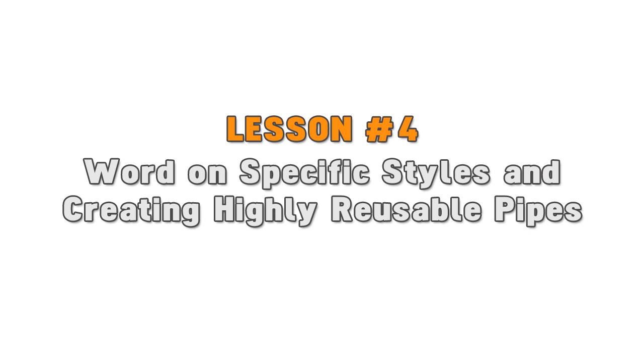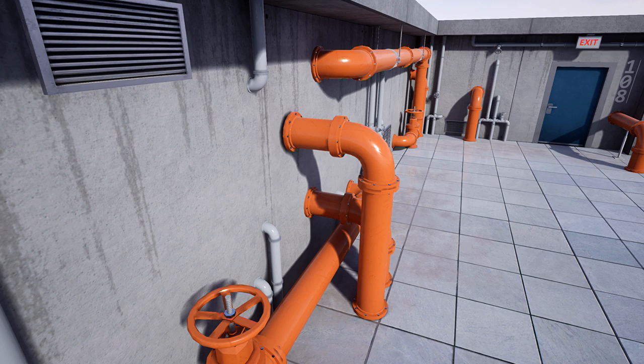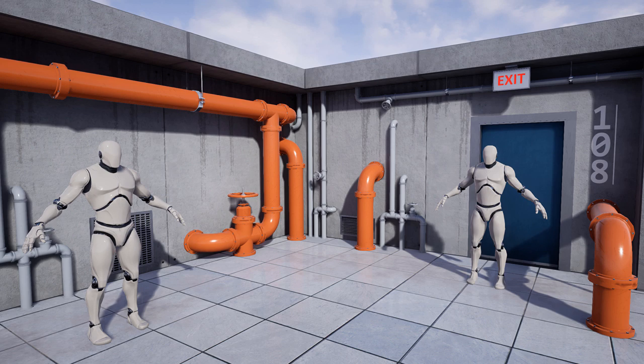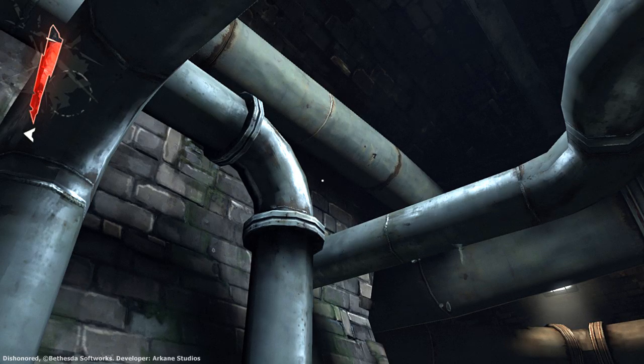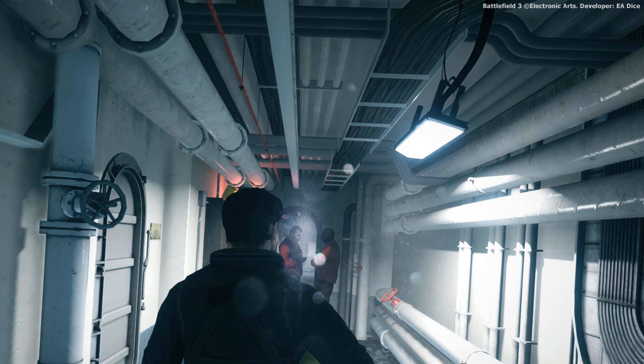Lesson number four: a word on specific styles and creating highly reusable pipes. The more unique you make your modular pipes adhering to a specific style, the less adaptable they can be for other projects. I wanted to reuse these modular pipes not just in one project but in many others. For example, in Dishonored the art style is very specific and very stylistic. The pipes here are less adaptable to other game projects unless they're using the same art style. While in Battlefield 3 and 4, the art style is more realistic. Pipes in these games are something you might see in everyday life, so this makes them highly reusable and flexible.